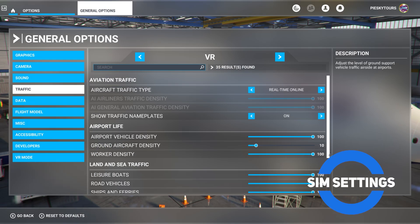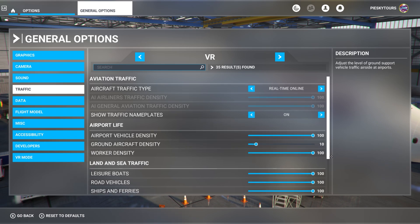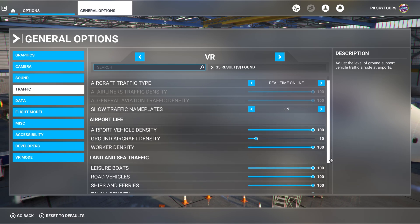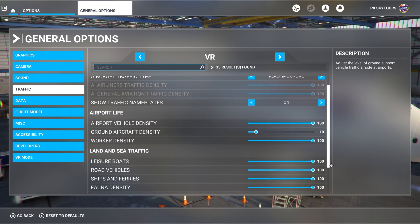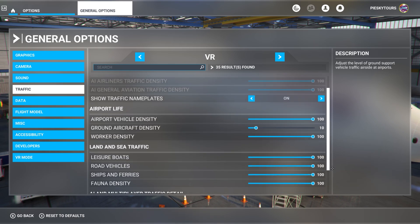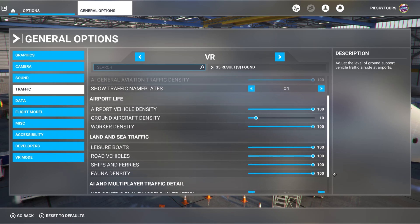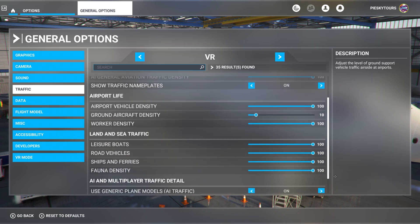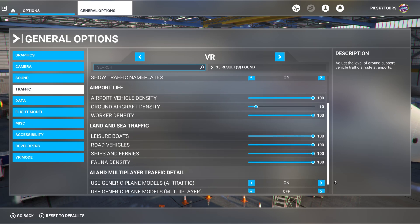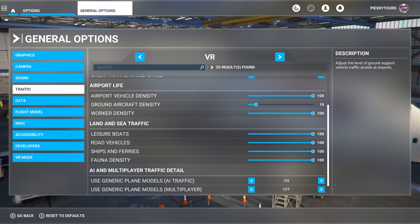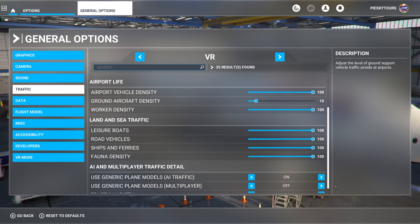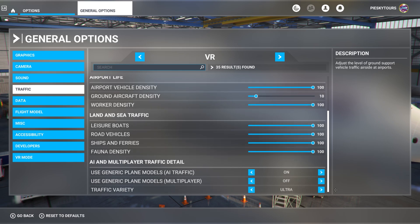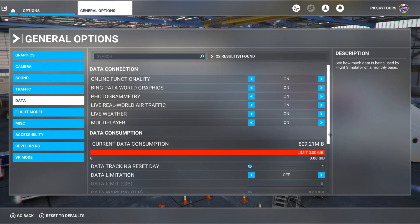Last but not least, let's have a look at the general options in the simulator. We'll start off with looking at the traffic settings. I've got the real time online set here. I've got the show traffic name plates on because I'm doing some multiplayer flying. Airport life and land and sea traffic are all set to 100, apart from the ground aircraft density, which is set to 10 because of my static AI, which I use. You can see more information about that in my video above, which focuses on getting more realistic air traffic into the sim for that added bit of realism. I'm also using generic plane models for AI traffic, which is linked to my realism mod, but I've got the generic multiplayer plane models off, and traffic variety is set to ultra.